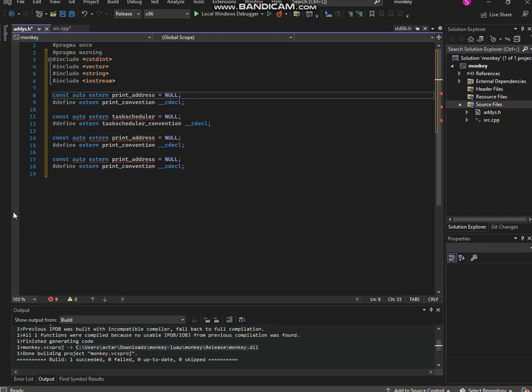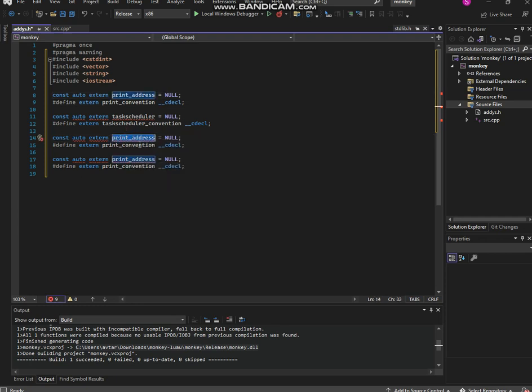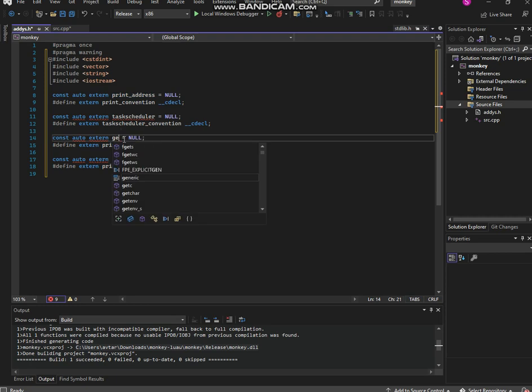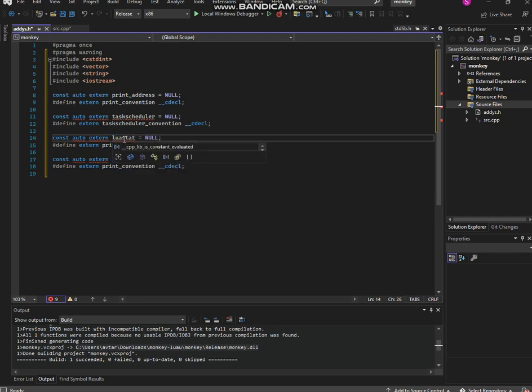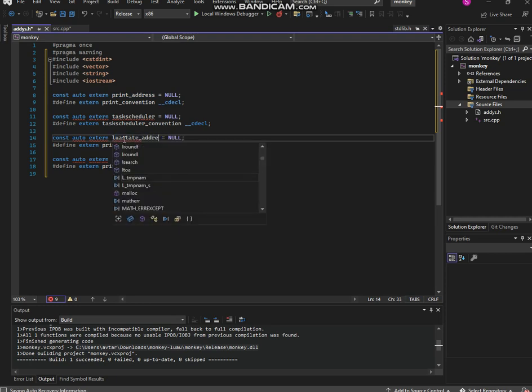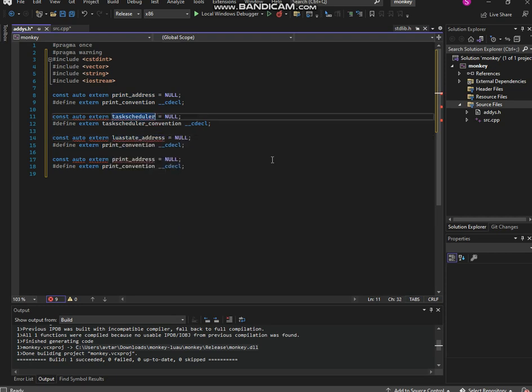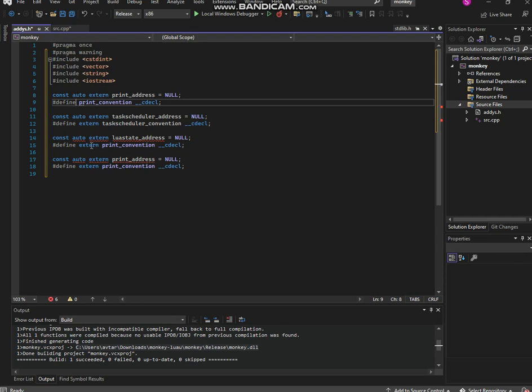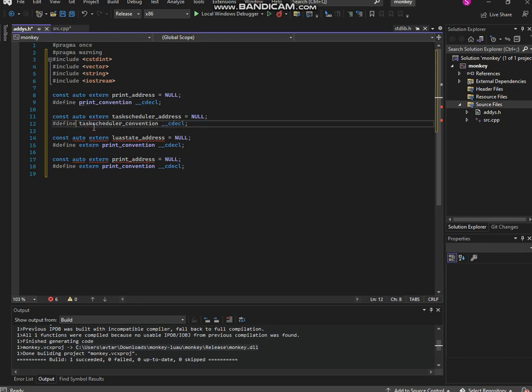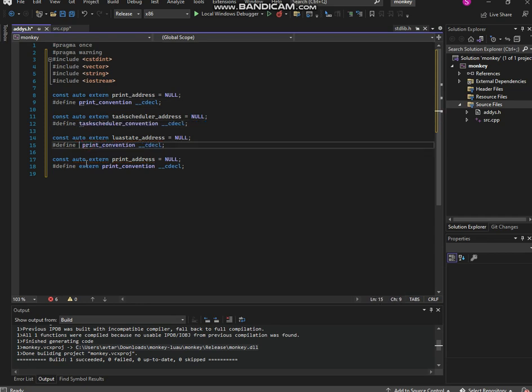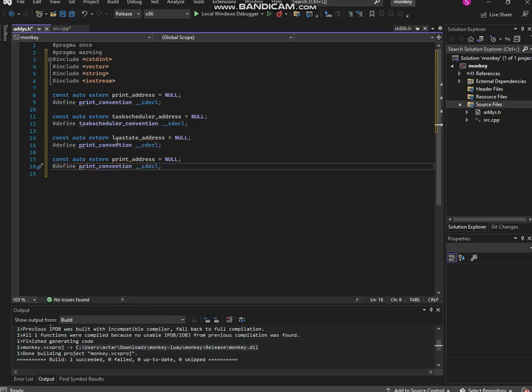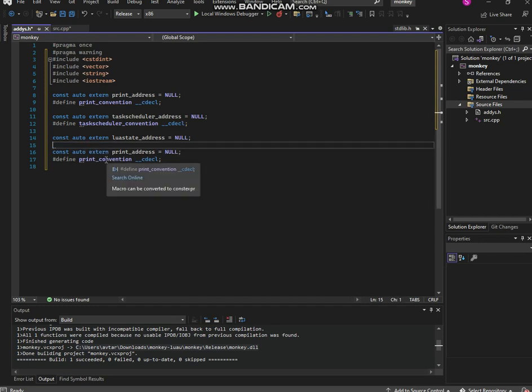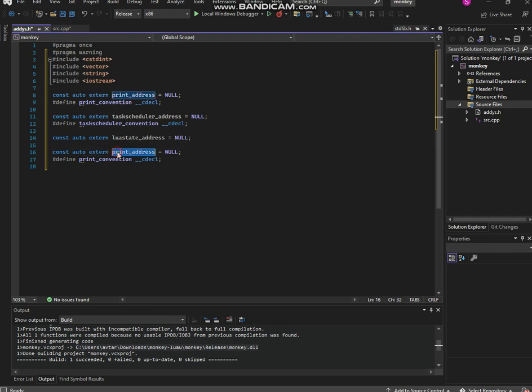After that we're gonna type in lua_state_address. This is the task_schedule_address. Why did it error me? I should probably not put that. So task_schedule_address and then lua_state_convention - this actually does not have one so I'm gonna skip that. Then we got lua_new_threads, so new_thread_address.